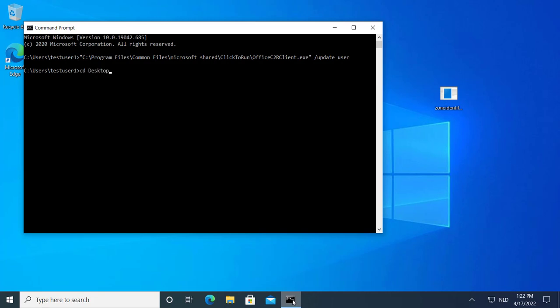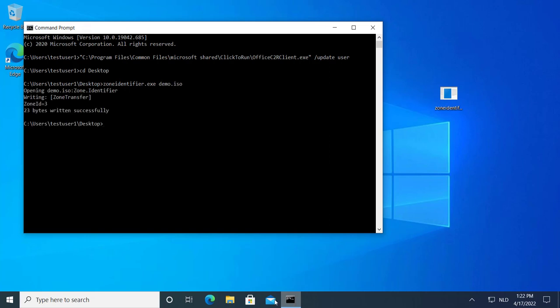So I also have a tool, demo zone identifier. You run it on the ISO file and then it puts in the alternate data stream, zone.identifier with this data. And that marks it as coming from the web.